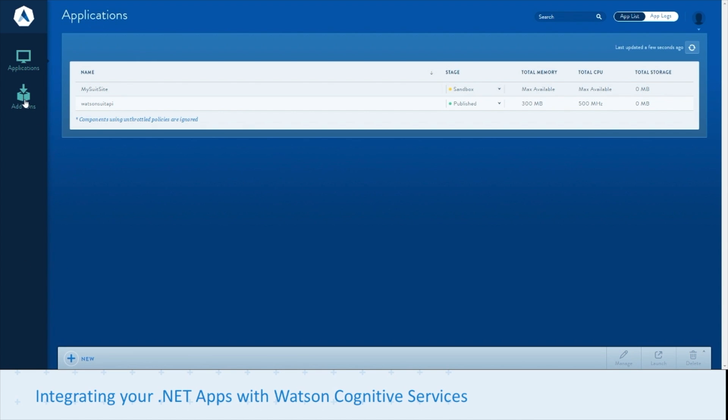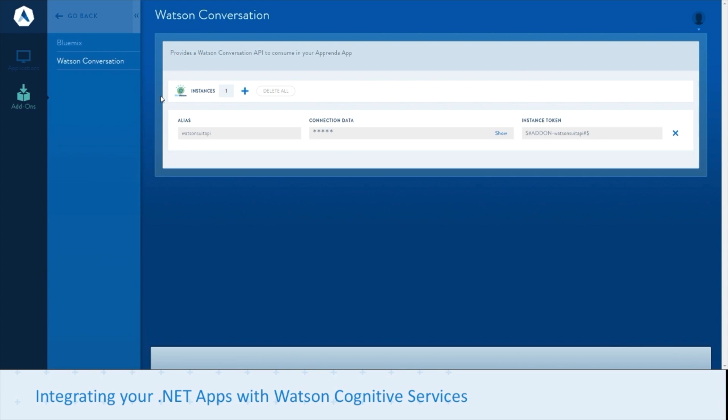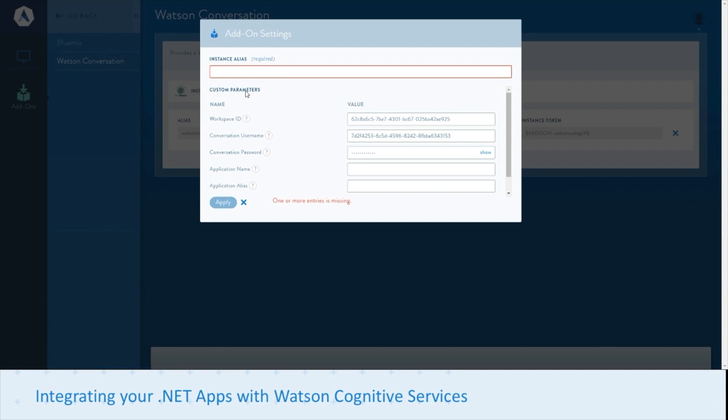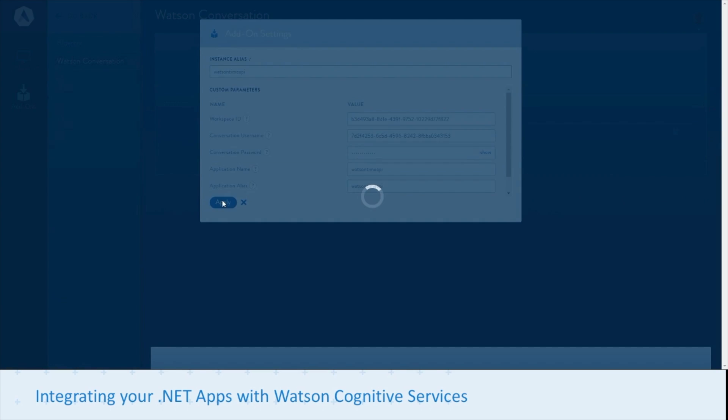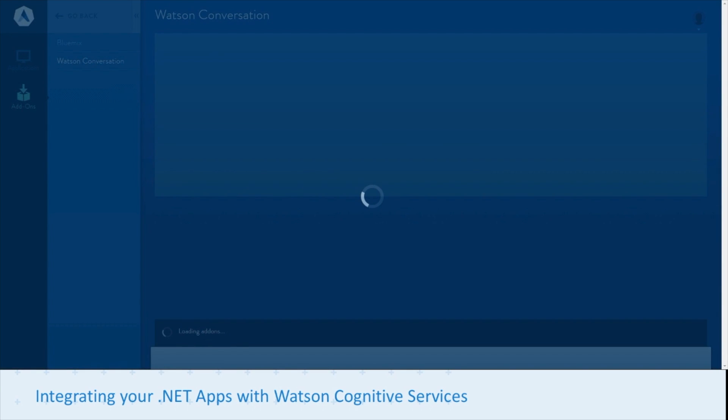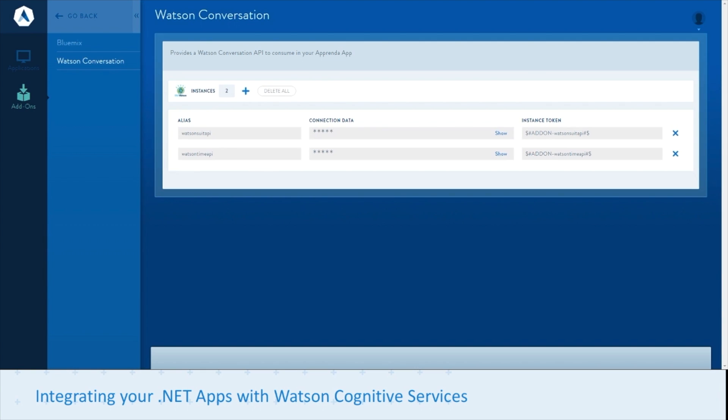Let's do that again, but for a different app. We don't need to provision another Bluemix service, since a service can hold multiple workflows for Watson Conversation. The only thing we need is a separate Watson Conversation API. We can change the Workspace ID to that of our Timecard Conversation workflow and click Apply. Now we have two Conversation APIs deployed within Apprenda.